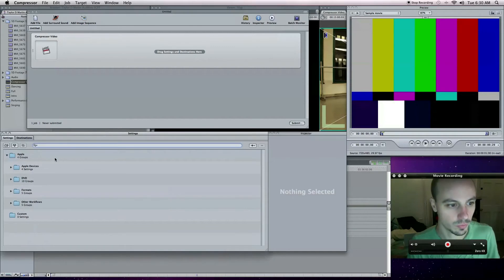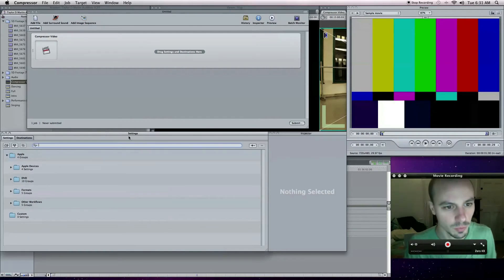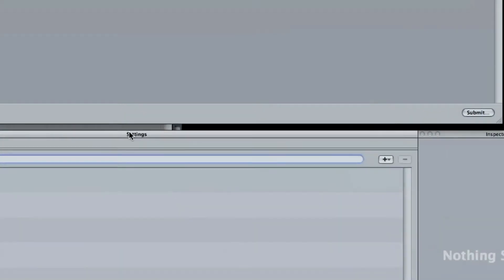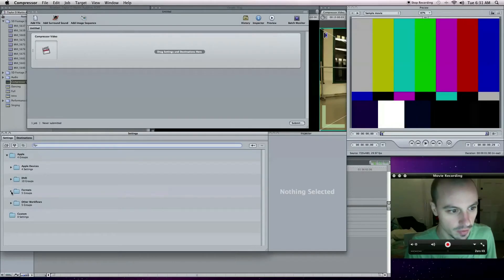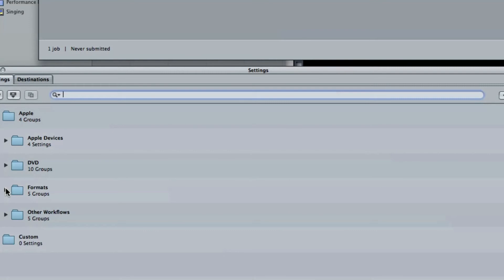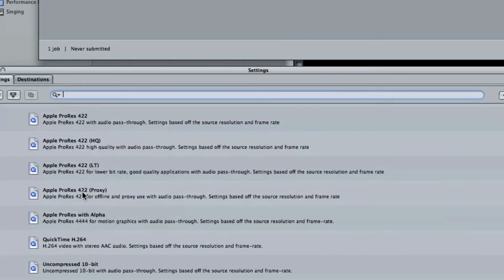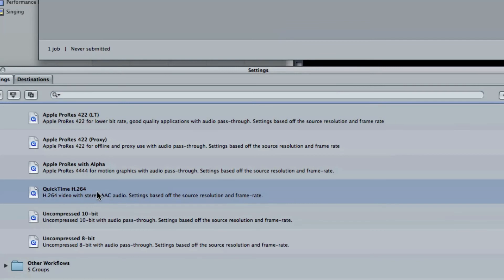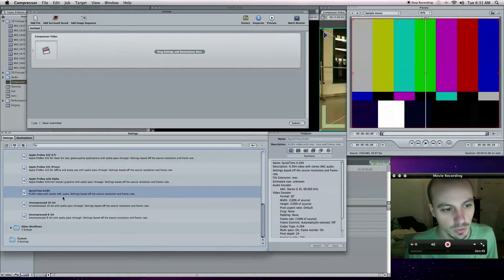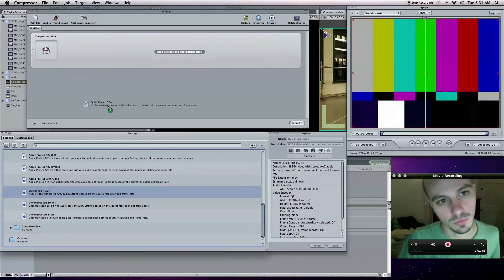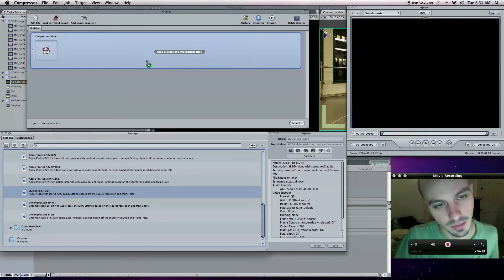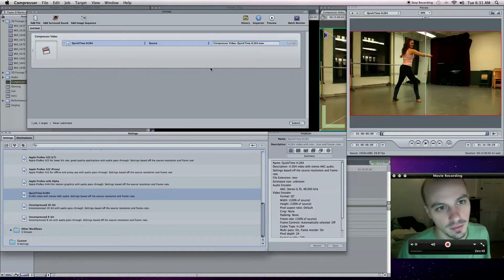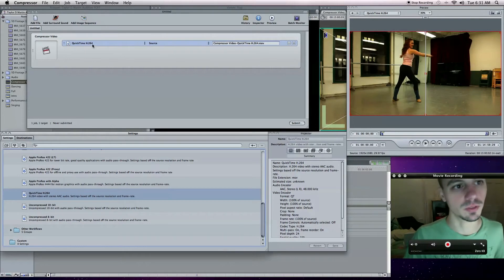YouTube really likes the H.264 codec. So when you open up Compressor, you're going to get these windows here. You want to go to the settings section, which is right here. Settings. And then open up formats. And then you want to get to the QuickTime H.264. What you do is you drag it over to drag settings and destinations here. And that's your setting, the H.264. It's a good compression codec.